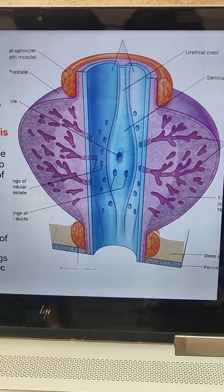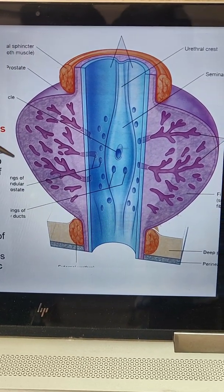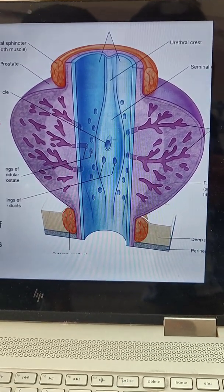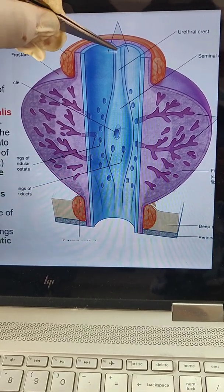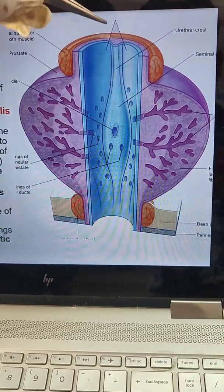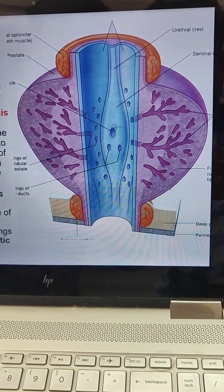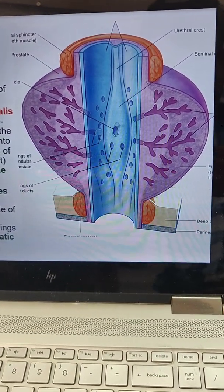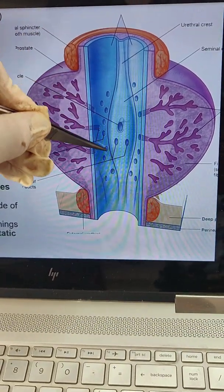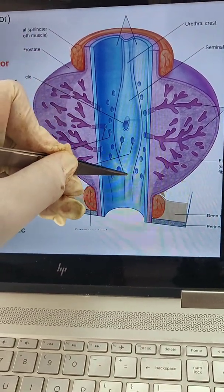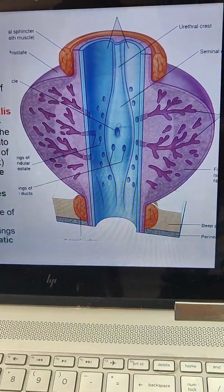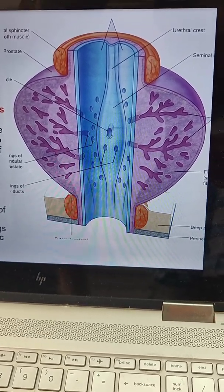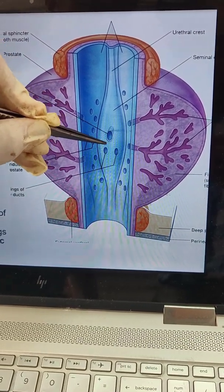On the posterior wall of the prostatic urethra there is a vertical ridge — an elevated area in the midline called the urethral crest, also called the verumontanum. The middle part of the urethral crest is more elevated and is called the colliculus seminalis. Inside the colliculus seminalis there is an opening of the prostatic utricle in the middle.